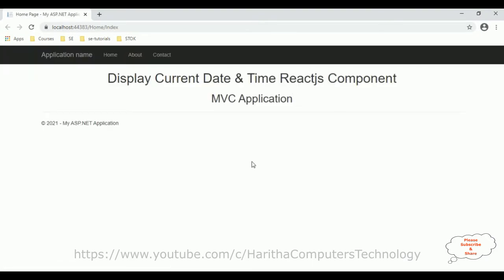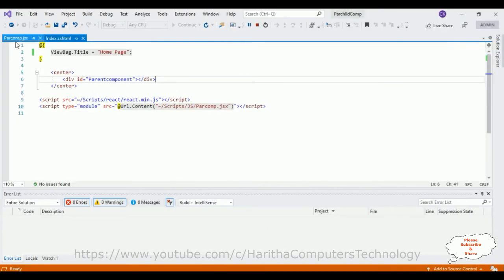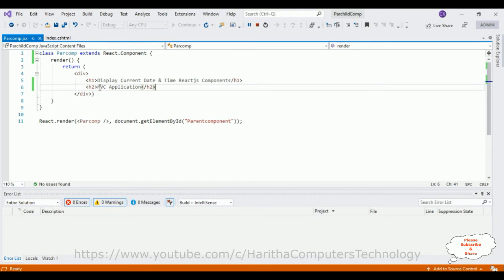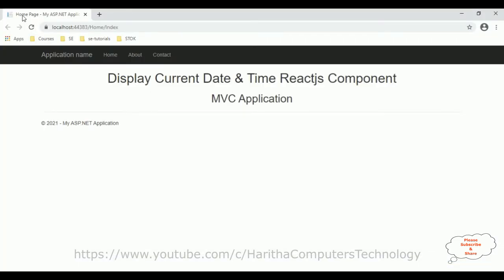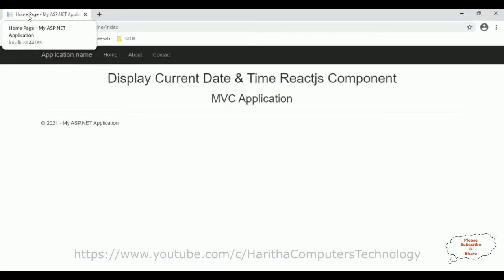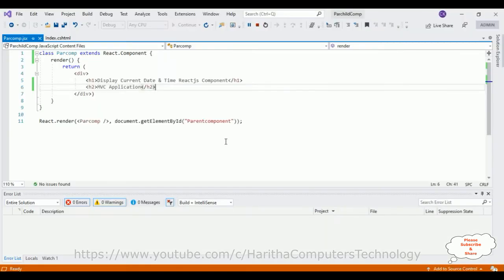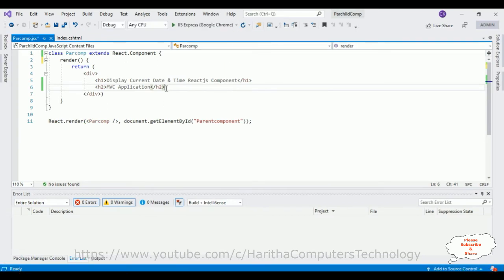Here we got the output of our application, which contains the layout. In the middle, the component is displaying with the header 'Display Current Date and Time in MVC Application.' Now I want the page title to show the current date and time. So let's switch to the coding part. I'll stop debugging and write the logic to display the current date and time on the index view page using this component.